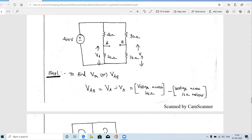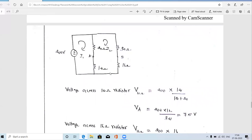VAB, the voltage across terminals A and B, is written as VA minus VB. VA is the voltage at node A with respect to ground. This point is the ground potential, so VA is the voltage across the 12 ohm resistor. VB is the voltage at point B with respect to ground, which is the voltage across the 16 ohm resistor. So VAB or VTH equals the voltage across the 12 ohm resistor minus the voltage across the 16 ohm resistor.